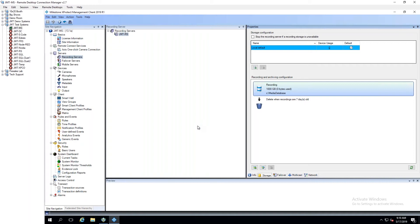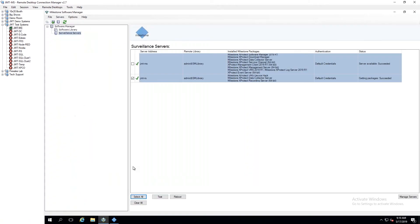So again, this could be done as I did where it was an initial install. So it wasn't even existing where I was upgrading. I'm just doing the initial install and pushing out the recording server. Or I could go back through and now the system is actually up and running. You can see here that now it shows a recording server. It actually shows what software is on there. So I've got the device pack on there, the data collector service, and the recording server as well.